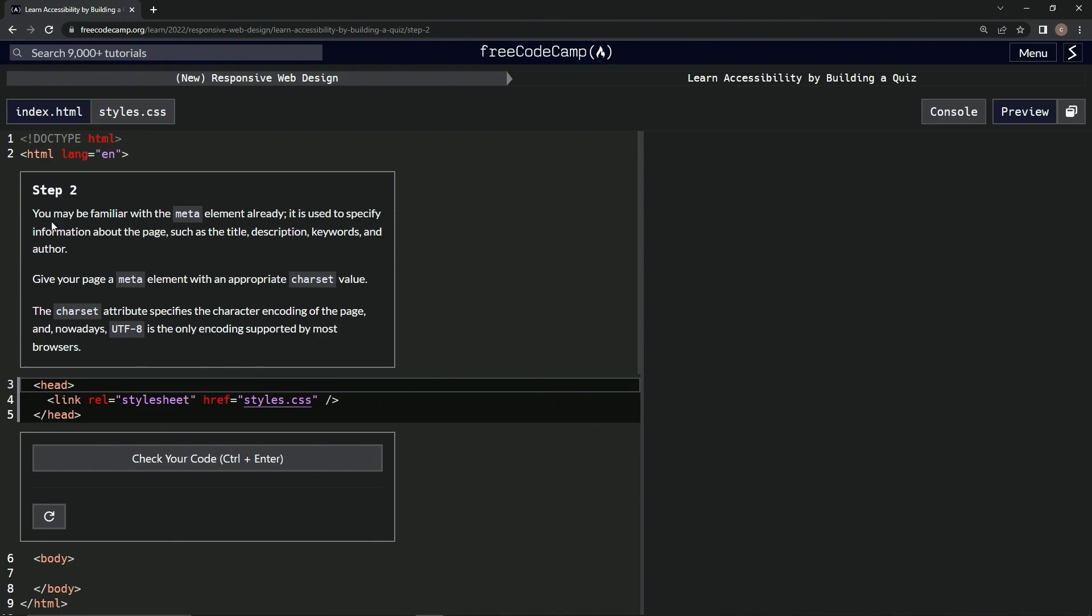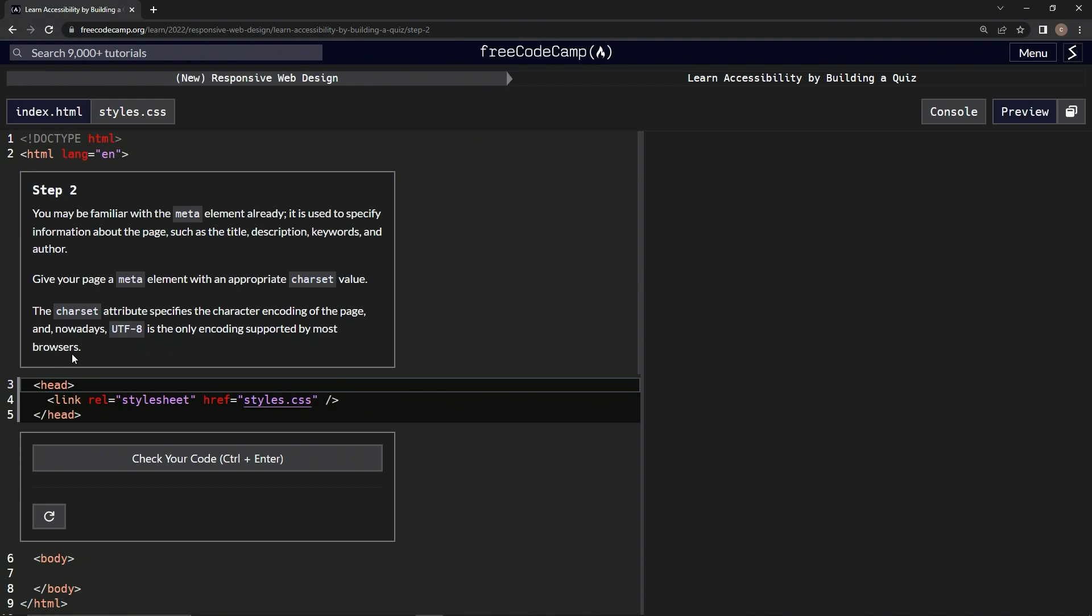We may be familiar with the meta element already. It's used to specify information about the page, such as title, description, keywords, and author. We're going to give our page a meta element with an appropriate charset value. The charset attribute specifies the character encoding of the page, and nowadays UTF-8 is the only encoding supported by most browsers.